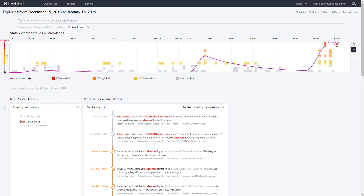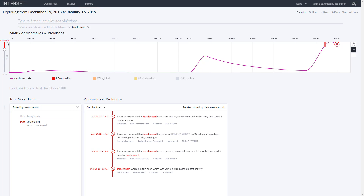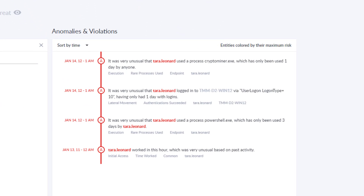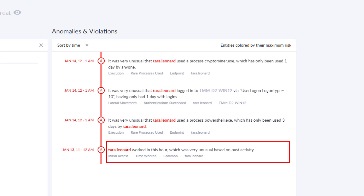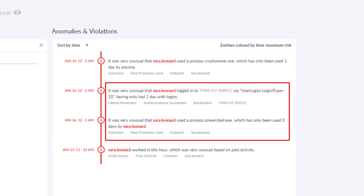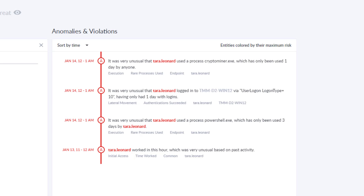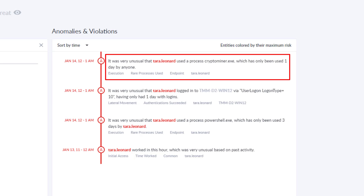If we drill down on the extreme risk anomalies seen for Tara, we see a series of events that spark real concern. Tara's account seems to be active at unusual hours, between 11 p.m. and 1 a.m. Just after that, we see that she remotely logged in to a Windows server that she has never accessed before and ran PowerShell, which is rare for her. She also launched a new process never seen before in the environment: CryptoMiner.exe.